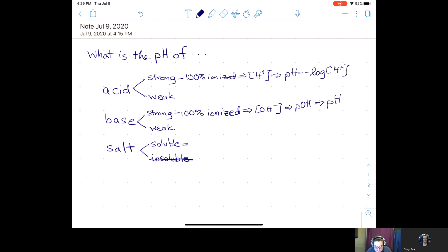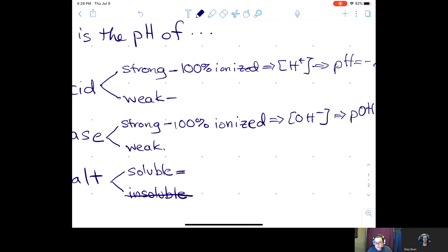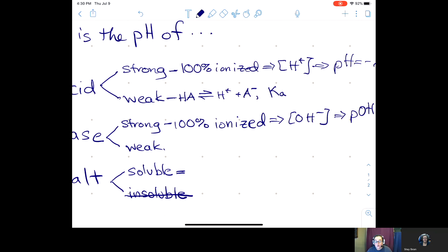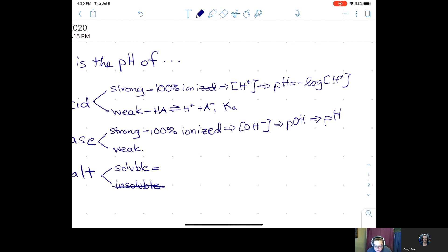What if you have a weak acid? A weak acid is considered weak because it's not 100% ionized — there is an equilibrium reaction. For a weak acid, we can generalize the equilibrium equation, and there is an equilibrium constant Ka, which you can look up in a table. You will almost always need to set up an ICE table unless you're given equilibrium concentrations. From the ICE table, you get the hydrogen ion concentration, and from that you calculate the pH.